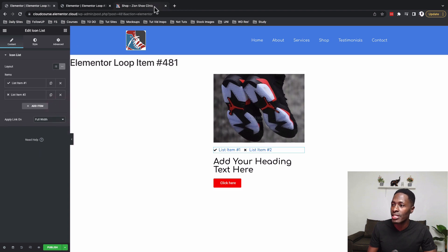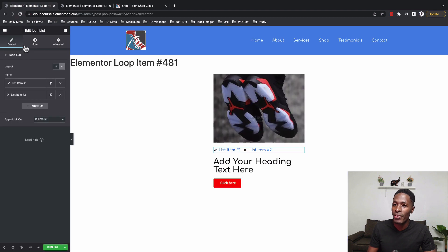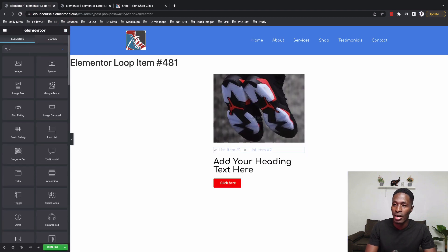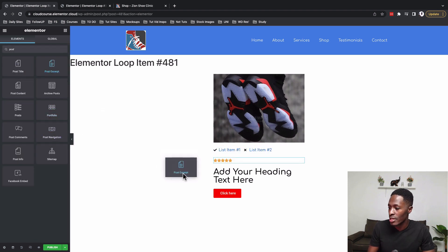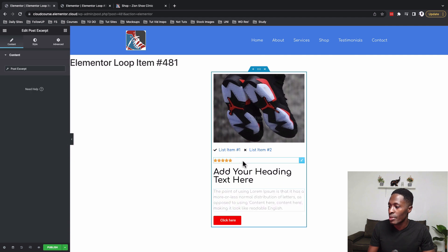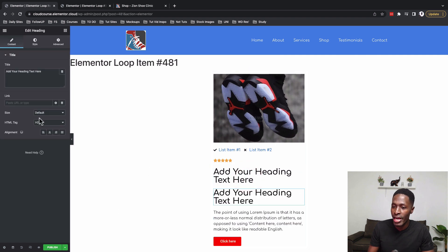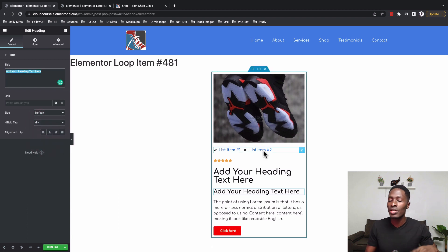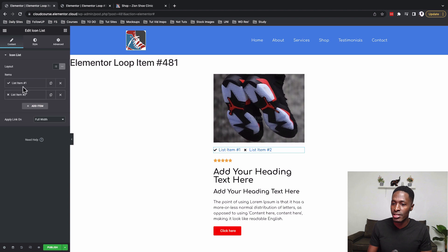Then we want the title, and we have a button or icon list — there are going to be two items just like you see here. Then we have the star ratings widget, which we'll pull up as well. We also need the post excerpt, and then we need the price — we can use any widget for that, such as a title or text editor. I'll drag it in and change the HTML tag to a div. Now the question is how we link up these items to be dynamic so we can use this as a loop skin.